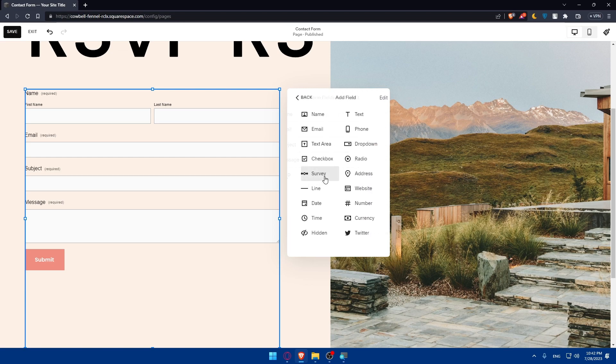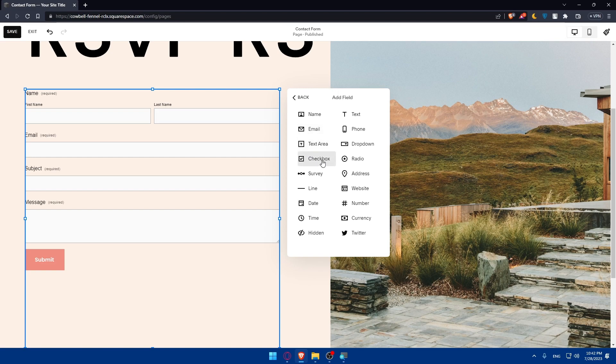You can even add more fields. We'll be able to add more fields like name, email, text area, checkbox, survey, line, date, time, hidden, Twitter, currency, number, website, address, radio, dropdown, phone, and text. Whatever field you want to add, you'll be able to add it here.